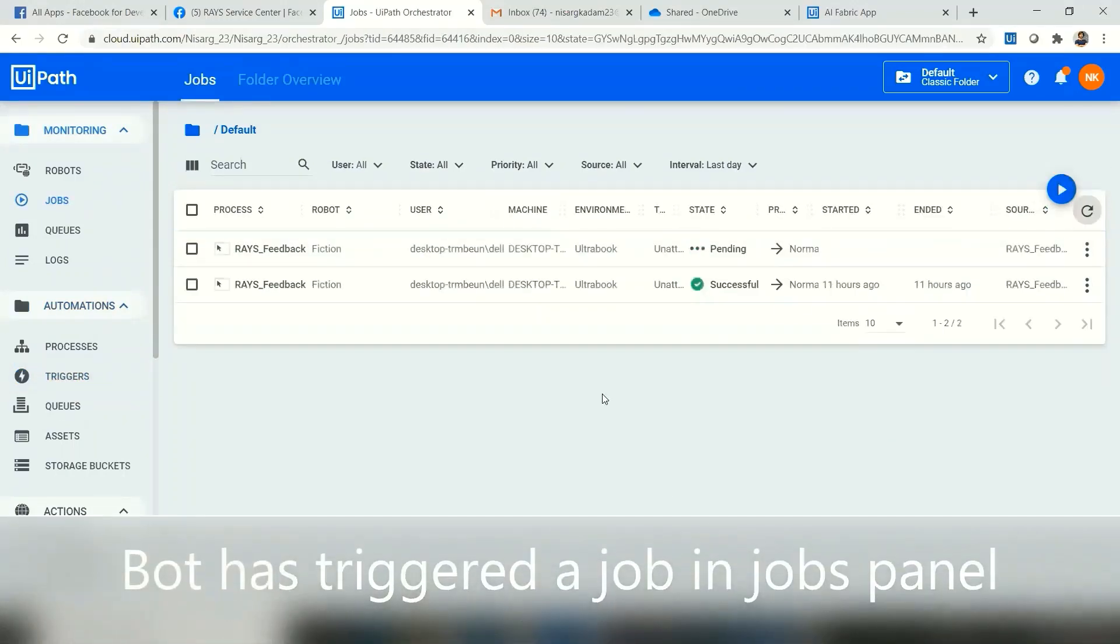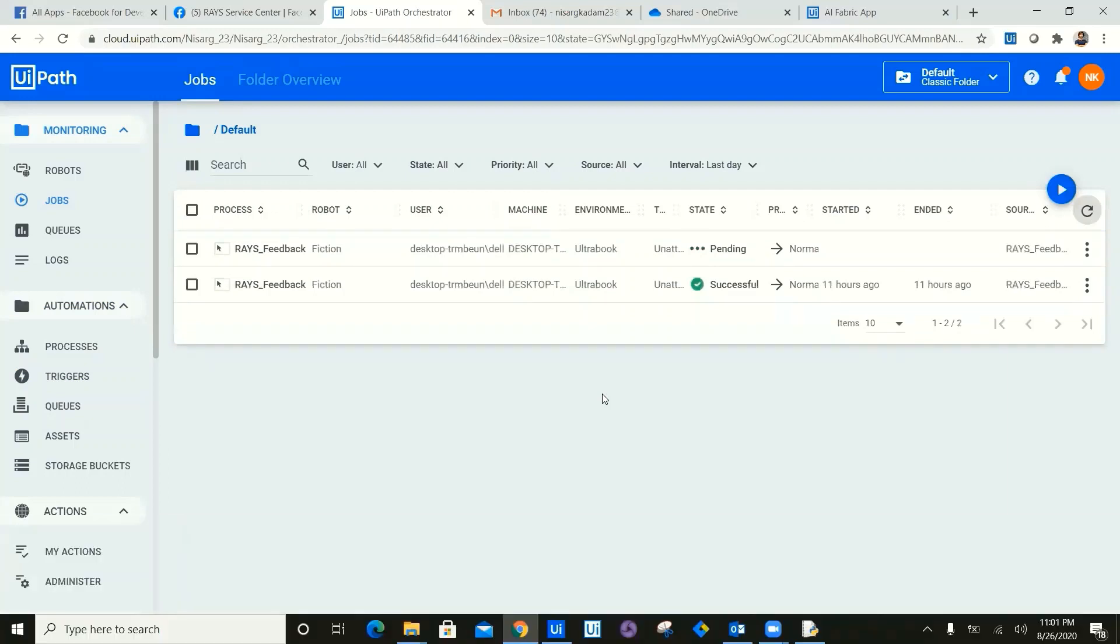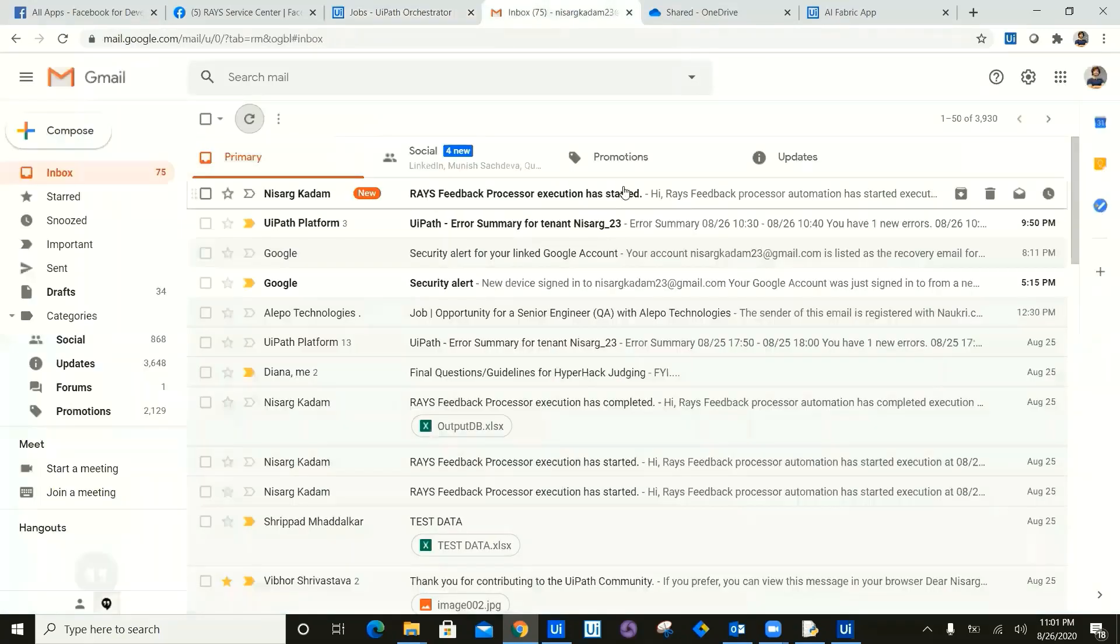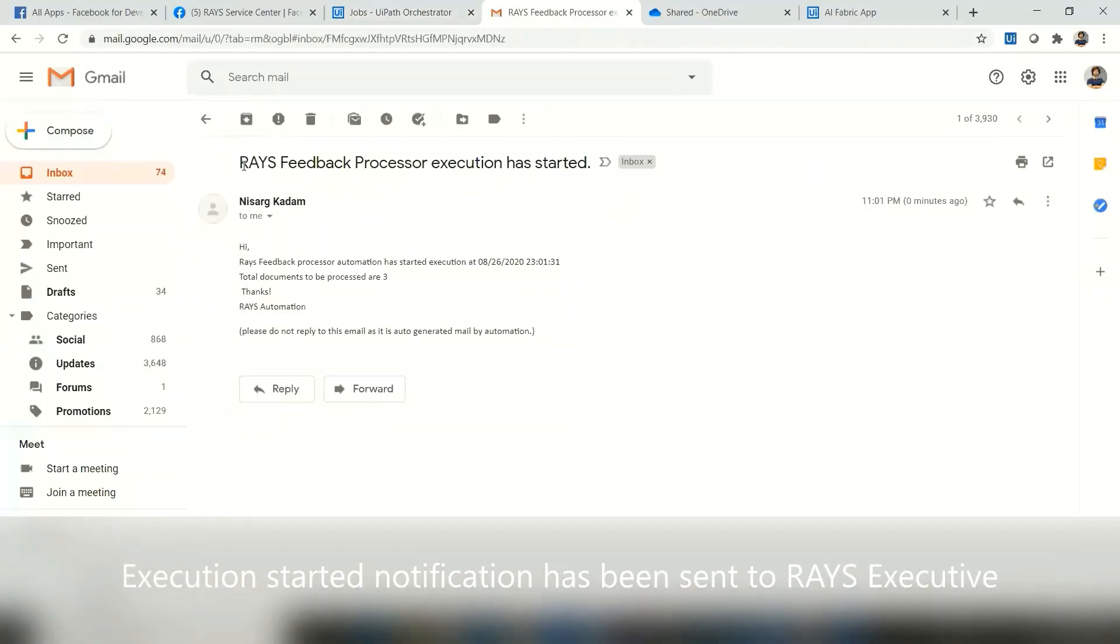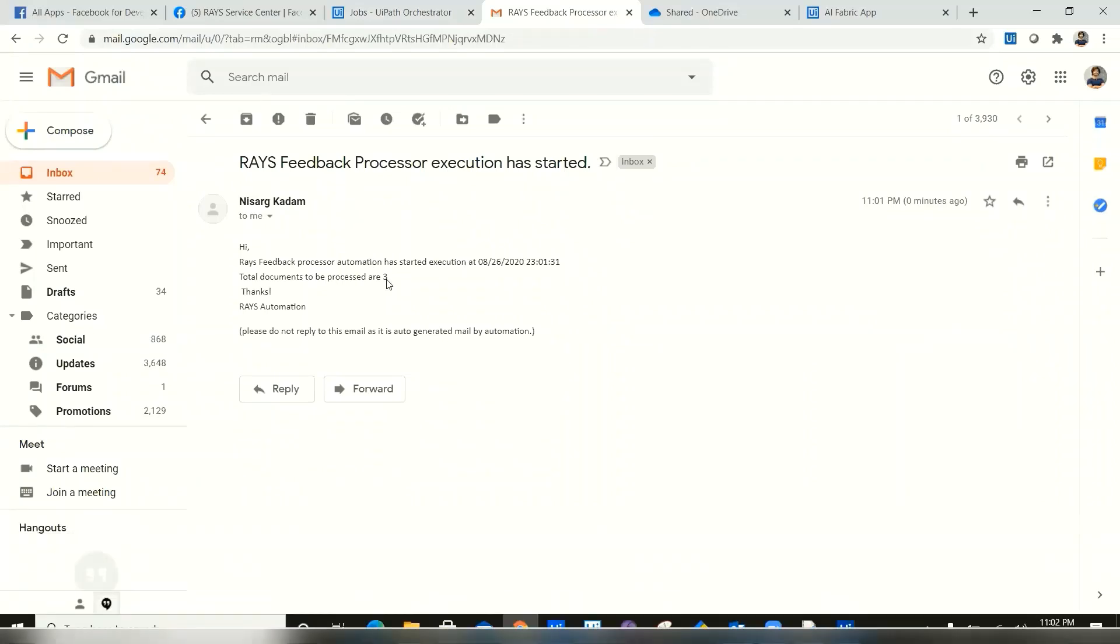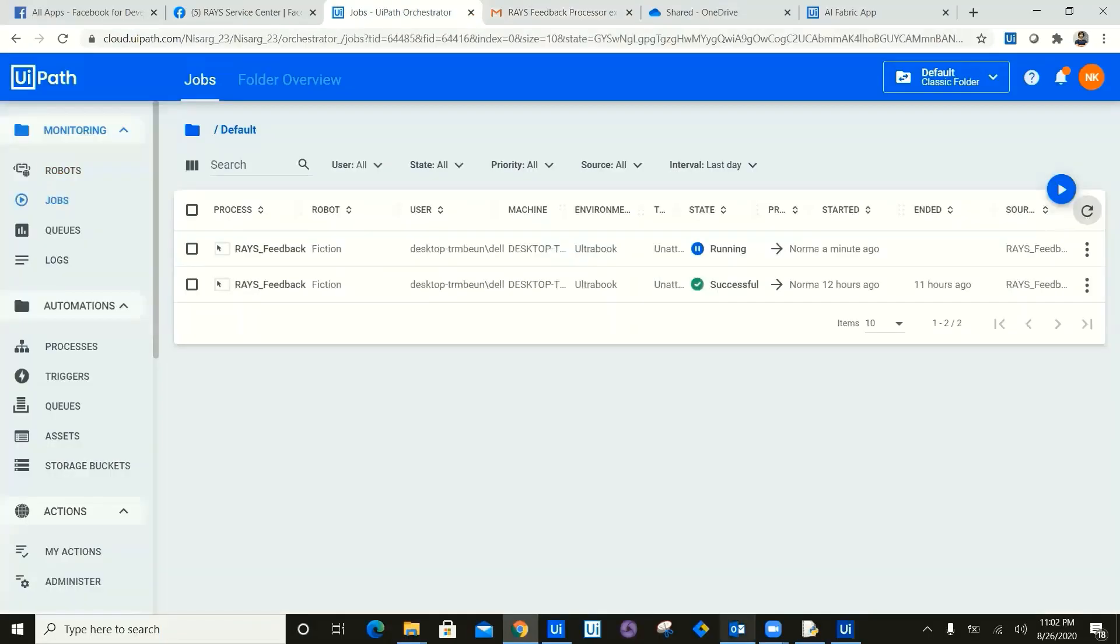Now, once we refresh, the bot has started the execution as you can see on the jobs panel. Now once the bot has started execution, bot is going to trigger an email to the executive in the service center that the process feedback process execution has started along with the timestamp and the number of documents.